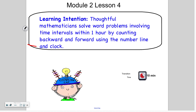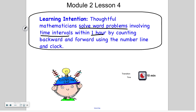Let's get into our learning intention. Today we're completing module 2, lesson 4. Thoughtful mathematicians solve word problems involving time intervals within one hour by counting backward and forward using the number line and clock. So we're going to be telling elapsed time — that's another word for time intervals.